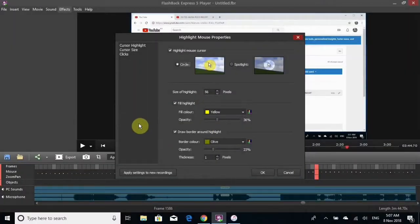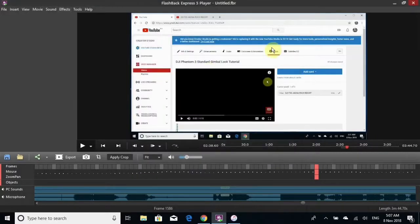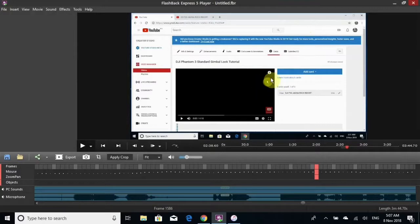All right guys, I'm going to do a little video here on how to highlight the cursor.